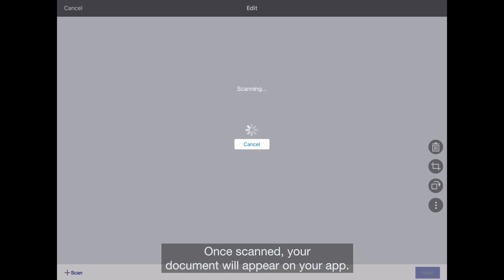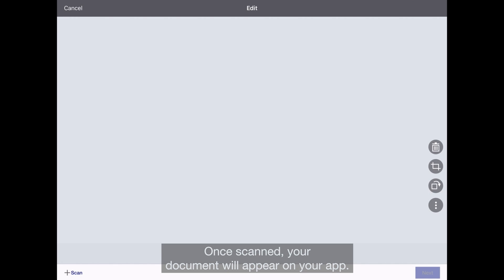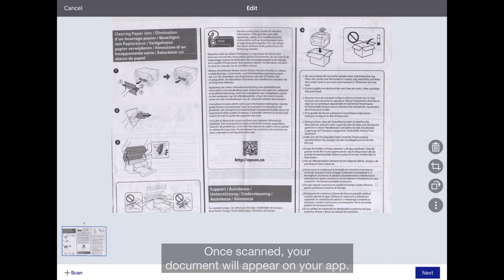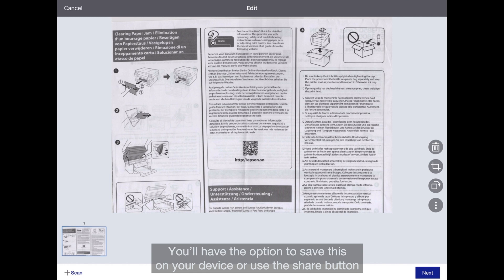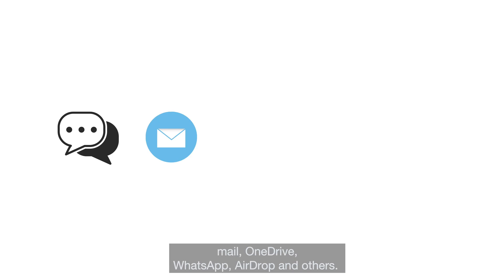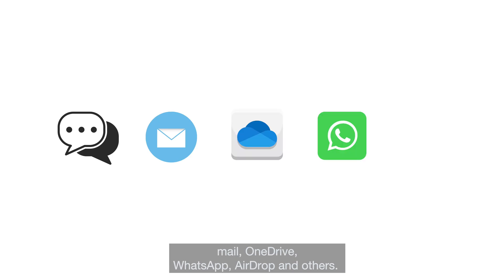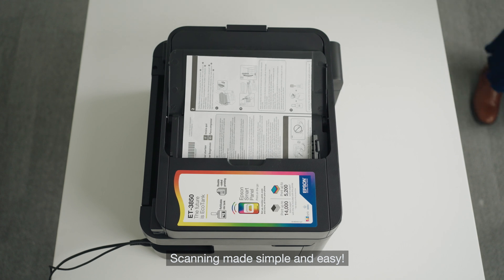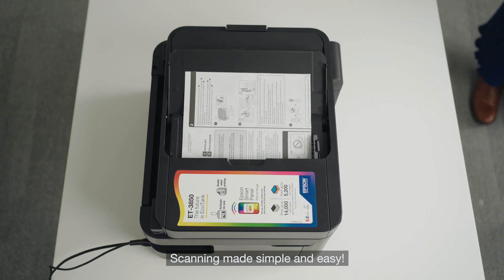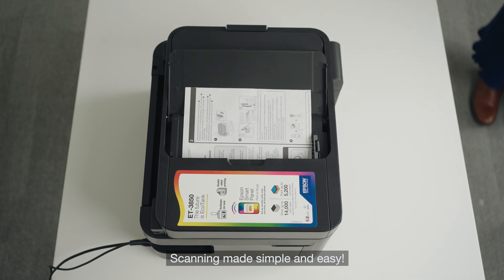Once scanned, your document will appear on your app. You'll have the option to save it on your device or use the Share button to send your document via Message, Mail, OneDrive, WhatsApp, AirDrop, and others. Scanning made simple and easy.